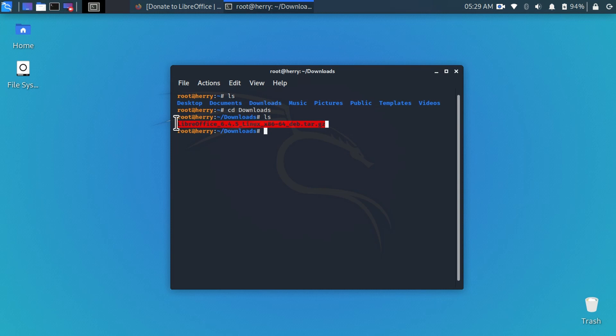And paste here. First of all you need to extract this file. Type here tar.